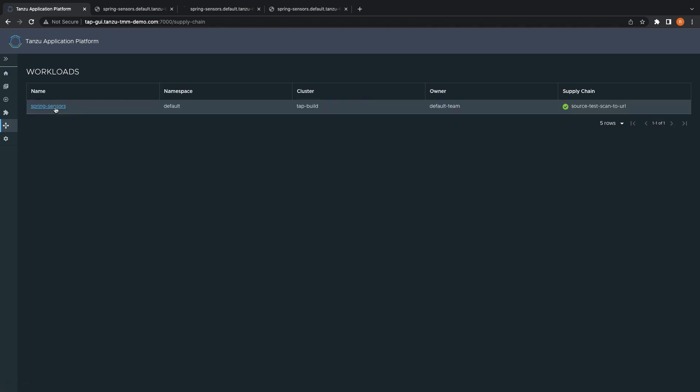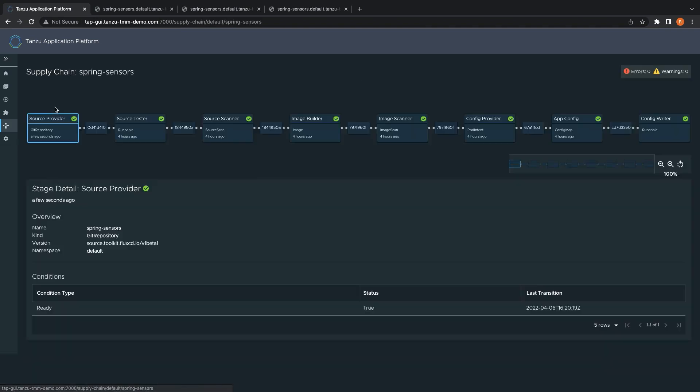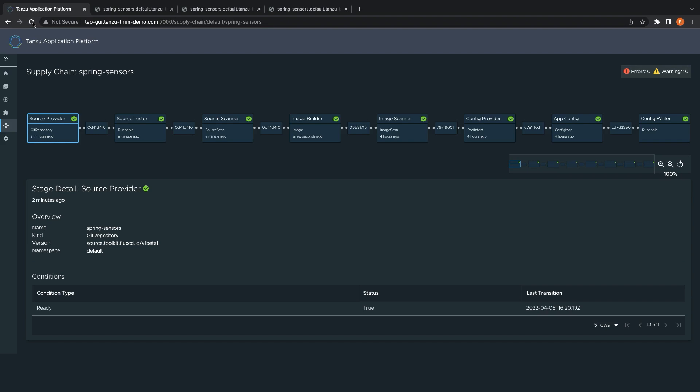Again, we can see from the workload visualization that our supply chain kicks off and reruns our supply chain on the new code. It tests our source code, scans it for vulnerabilities, builds an updated container image, scans that for vulnerabilities, and pushes the updated configuration to the dev branch of our GitOps repo.